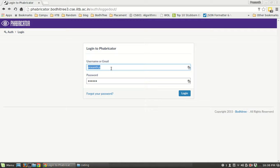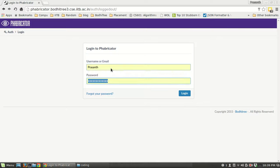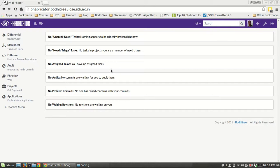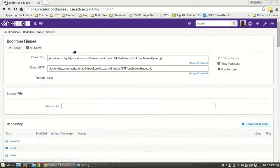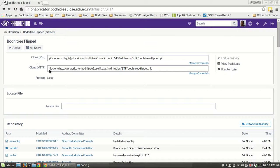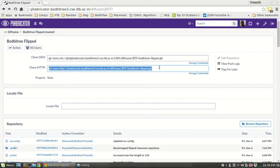Let us install BodhiTree in the local system. Login to your Fabricator account. In Fabricator, the repositories are inside Diffusion. We are going to clone BodhiTree Flip, so copy the git clone URL.